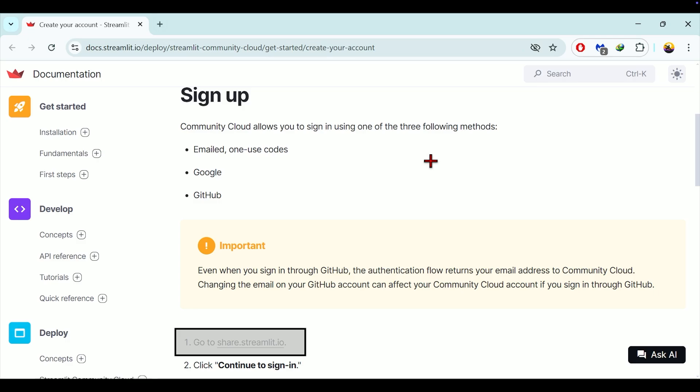Hello everyone, in this session we will go over how to deploy a RAG chatbot using Streamlit cloud. In our last session we discussed deploying a RAG chatbot on a local machine using Streamlit. You can find the URL to that guide in the top right corner of the screen.